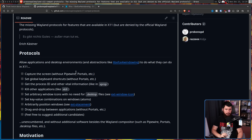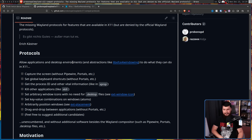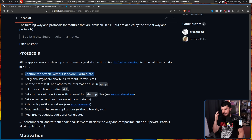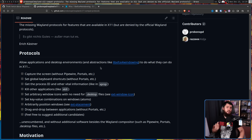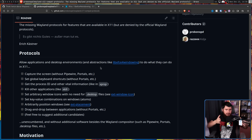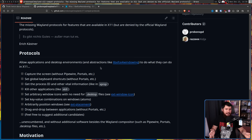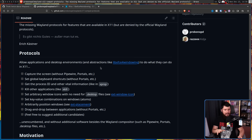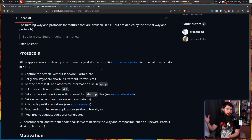The first proposed protocol is capturing the screen without Pipewire, Portals, etc. There was a Wayland protocol being worked on for this, but it got abandoned because the Pipewire and Portals solution is just better. You want screen capture to be permission-controlled - you don't want random applications to be able to do this.